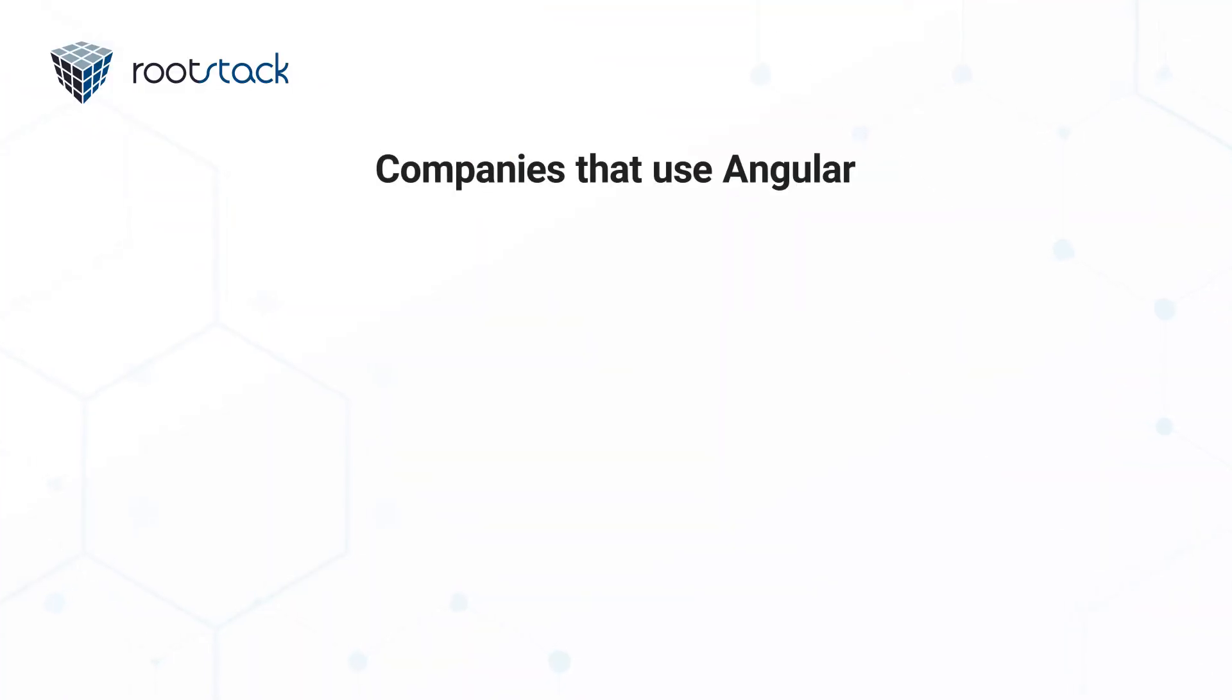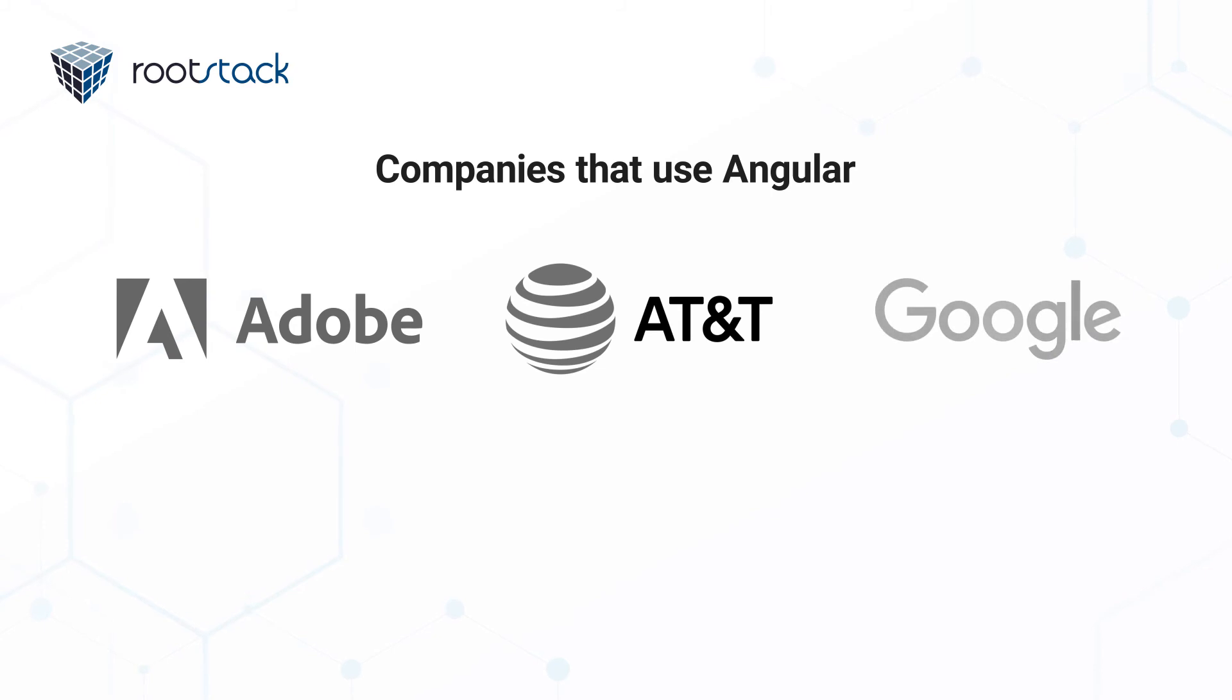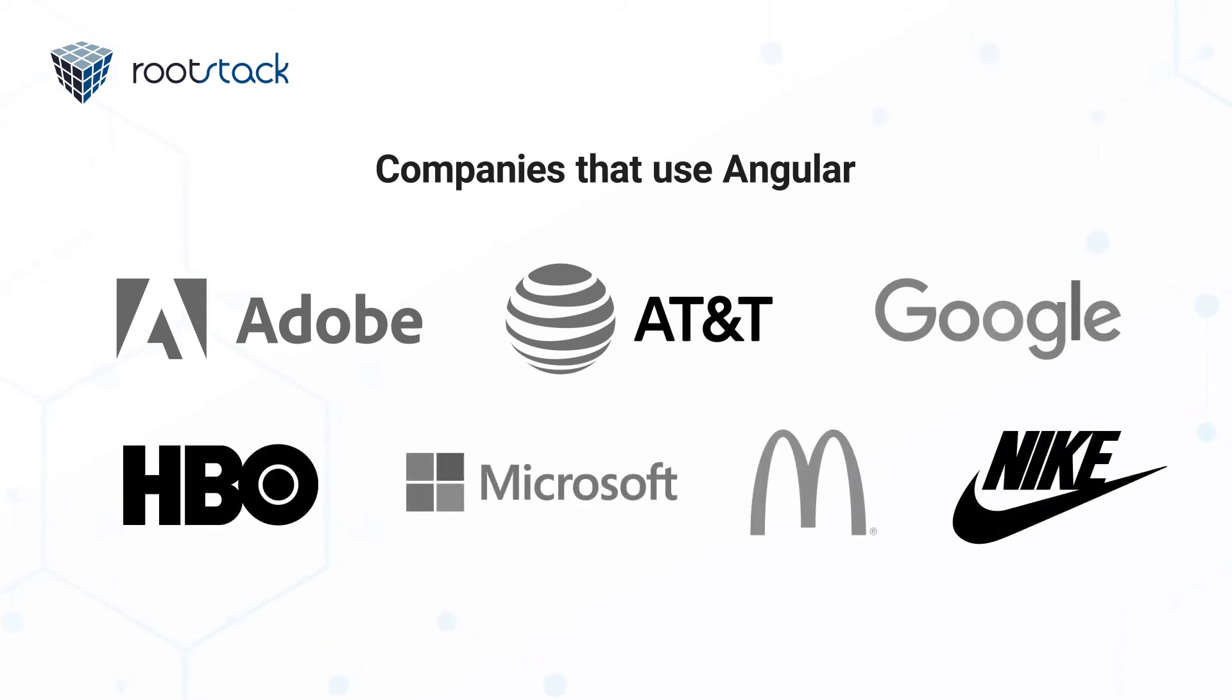Angular is used by companies such as McDonalds, AT&T, HBO, Apple, Adobe, Nike and Microsoft.